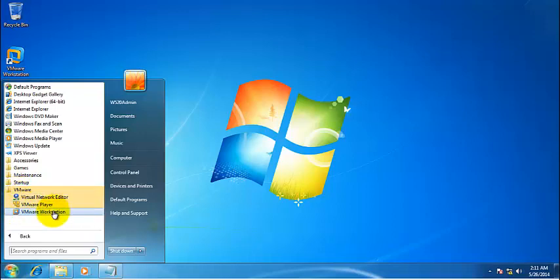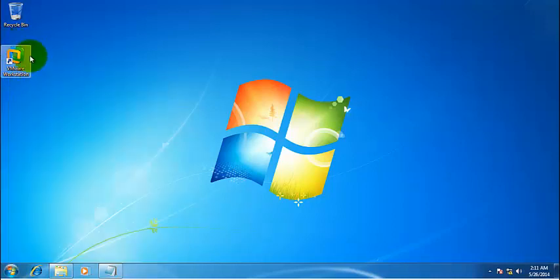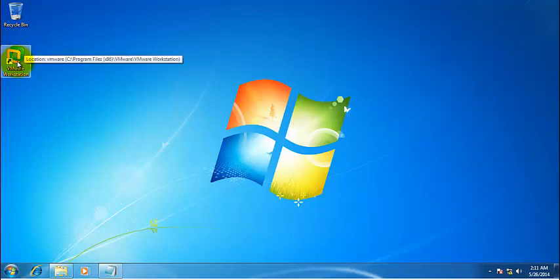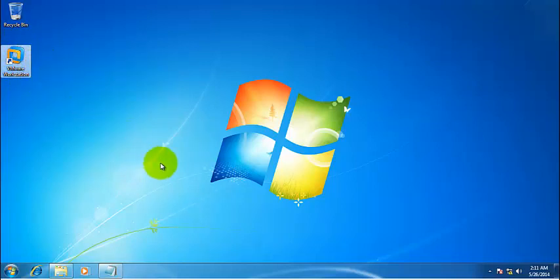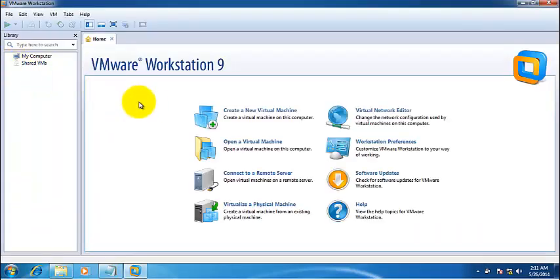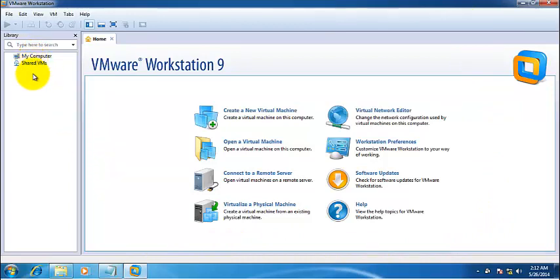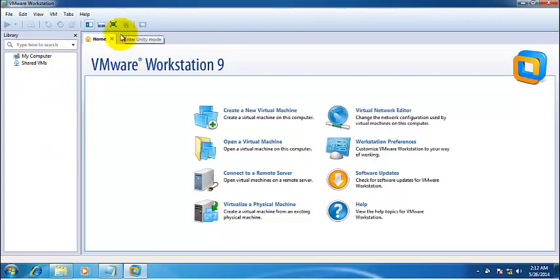Now this VMware Workstation can be started from here or it can also be started from this icon. So from now on, we'll be working with this application to install all servers. The very first time when you double click on this icon, it would take a little time to start VMware Workstation. Now this is VMware Workstation application. All of your virtual machines that we're going to create would appear in this list, and we would start from creating virtual machines.